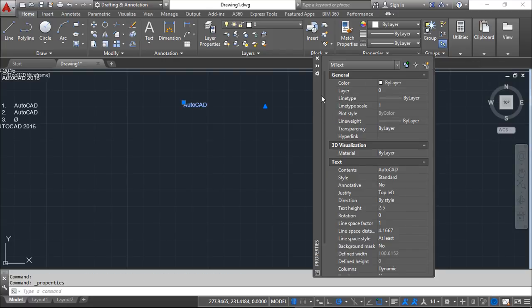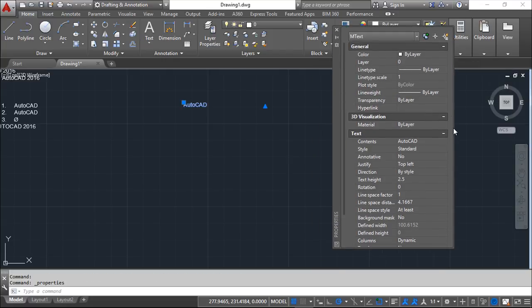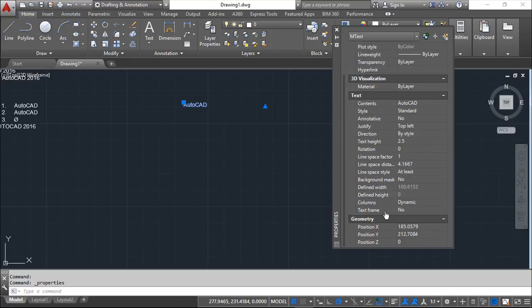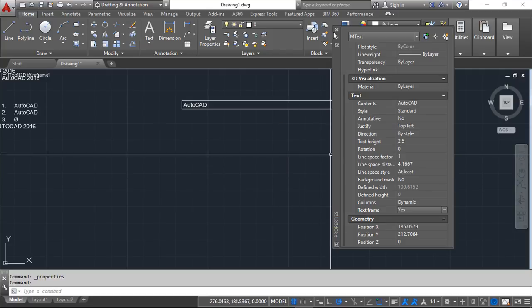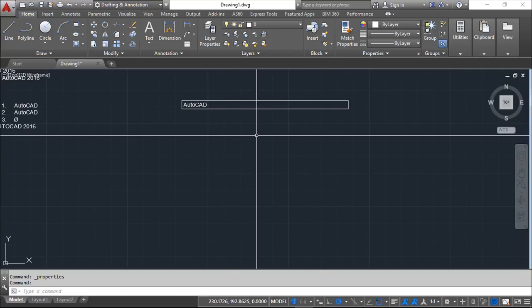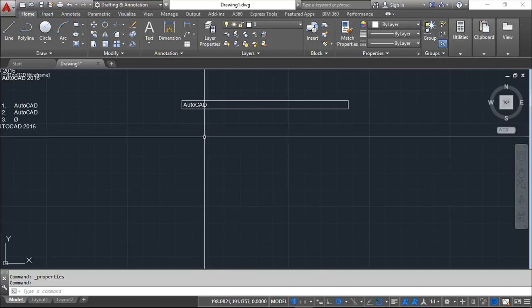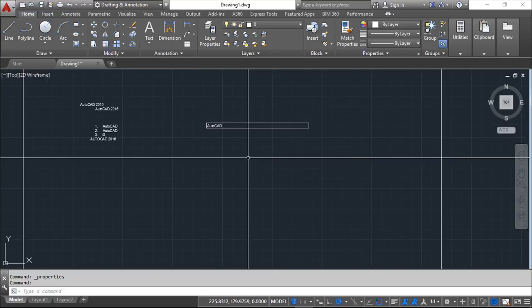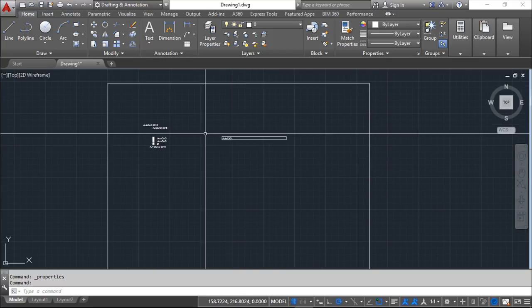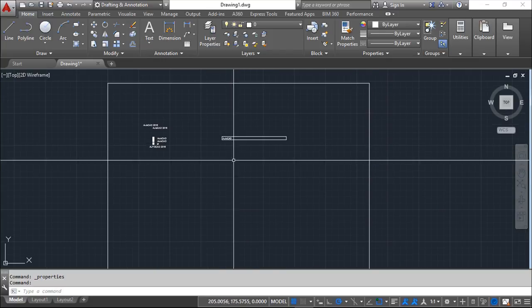For example, here. And there is one property down here. Text frame. Yes. It's all the field, but you can have this frame around and take it out or not.